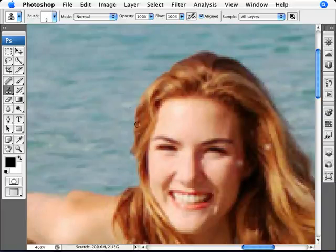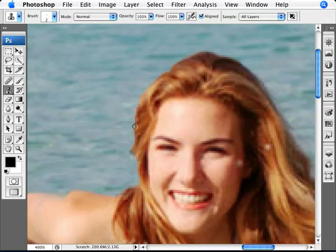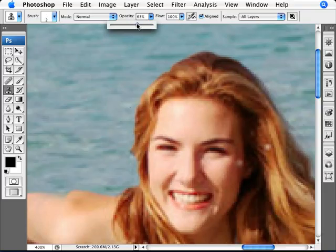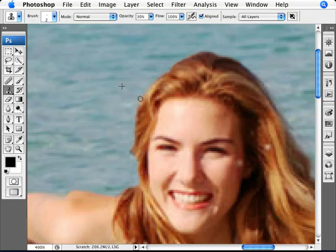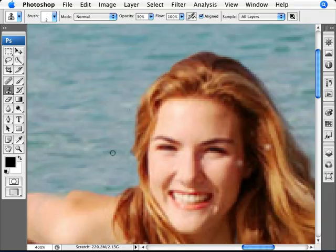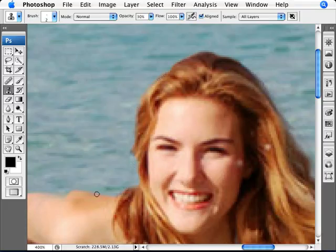If you don't want the hair to have such a harsh edge compared to the other side, just use an opacity of 30% and then go over the edges just a bit, clicking repeatedly. You'll start seeing it fades away a little and you don't get harsh edges — that's for optimum quality. That's my tip for you right there.